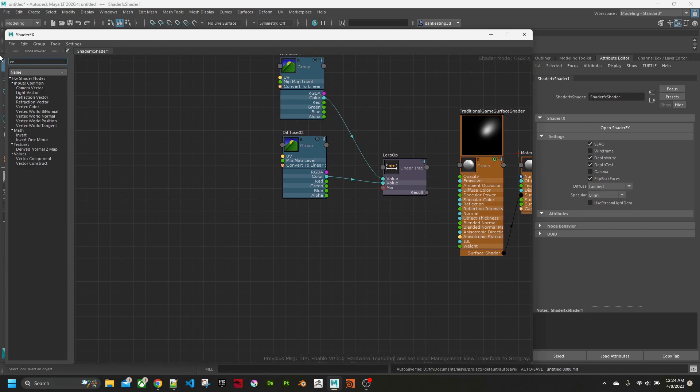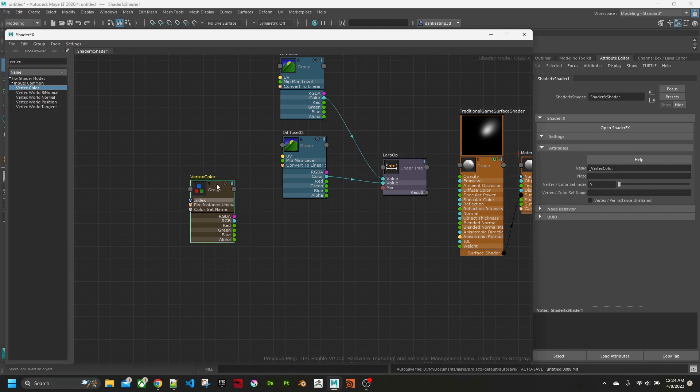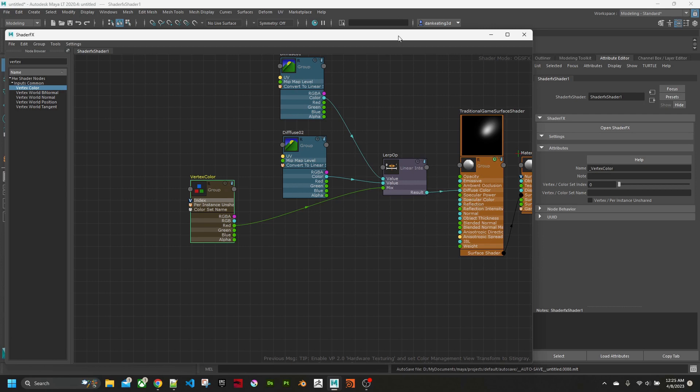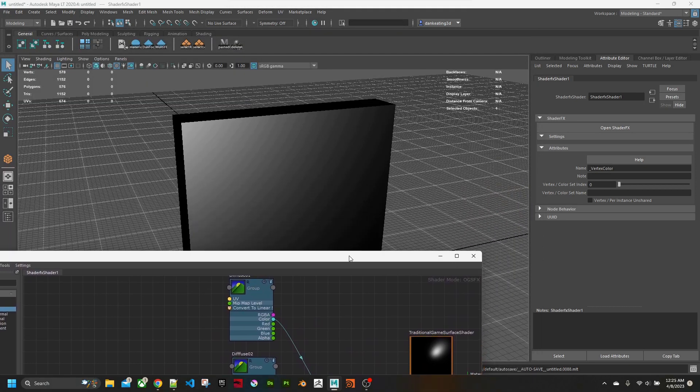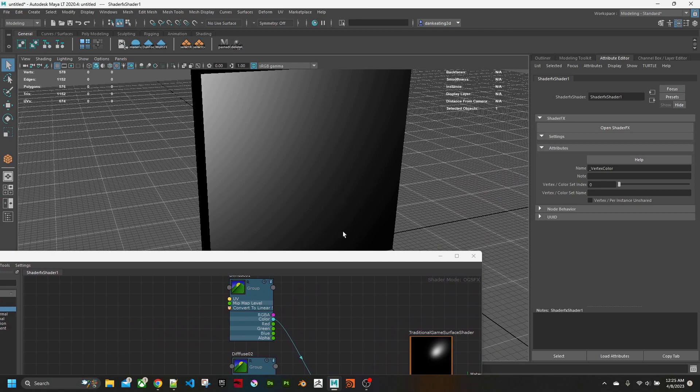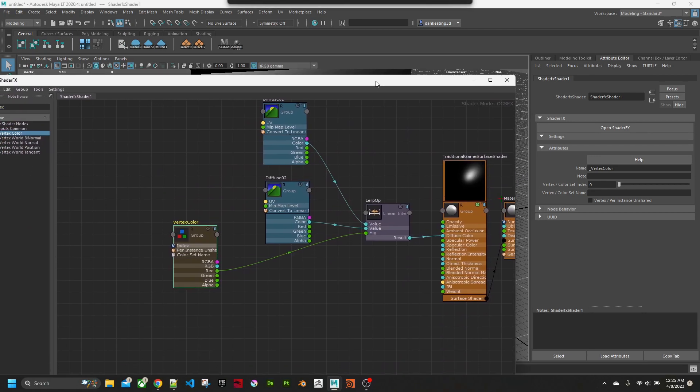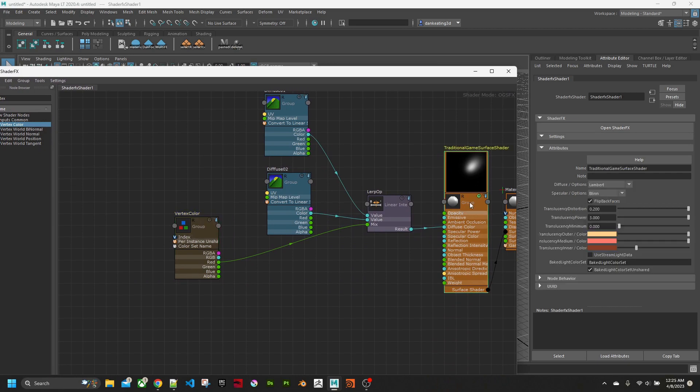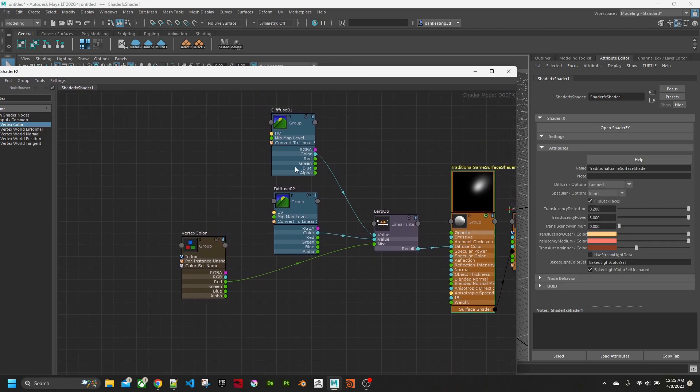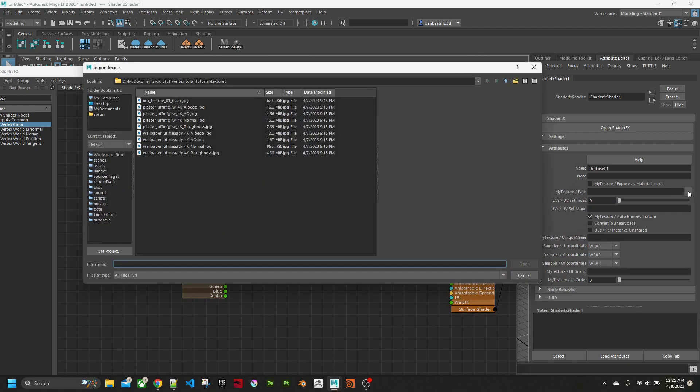Now we want to mix the two together using vertex color. There's a node for that. This is the vertex color. I will use the red channel and mix the two together. Now we get a blue dot here. Connect it to the diffuse color. Now I need to pick some textures.